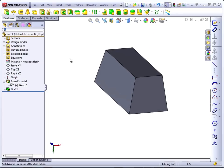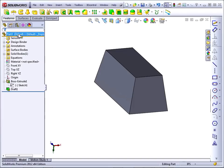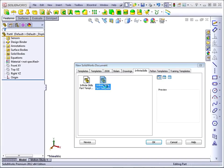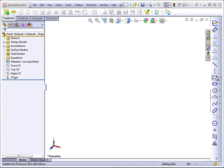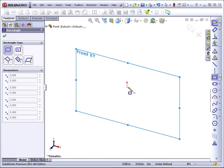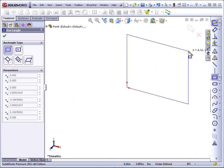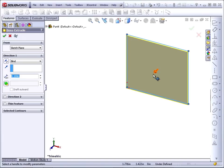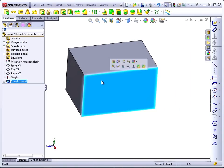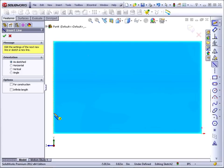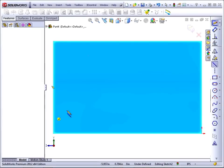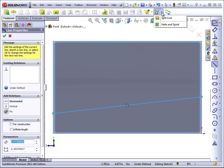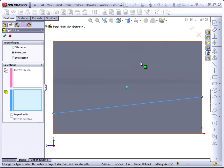Let's take a look at the other types of draft that are available in the draft feature. There's Parting Plane and Step Draft. To demonstrate these, I'm just going to start another new part. I'm just going to sketch a rectangle and extrude it. Now I'm going to sketch a line on this face that comes across at an angle.